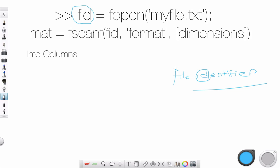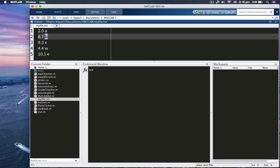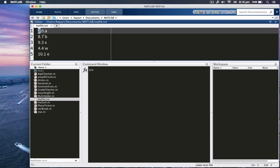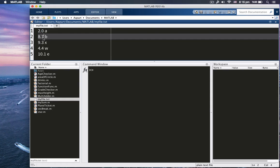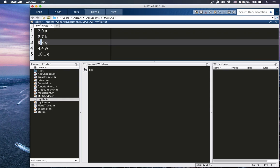So we use fid. And this is fopen, so that we will have a file opened. And this is my file. So let me show you what my file looks like. All right, it's here. So this is my file.